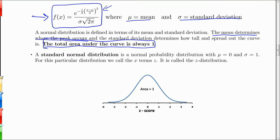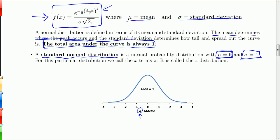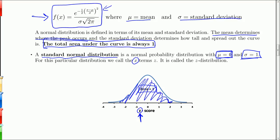We're going to talk about the standard normal distribution. It is a type of normal distribution where the mean is zero and the standard deviation is one. It looks like the other normal curves but with these specific requirements. The mean is zero — that's where the peak is. The standard deviation is one, which means the curve gets close to the axis when z is around three. When we use the standard normal distribution, we use z instead of x, so we know exactly what distribution we're talking about. The total area under this curve is one.